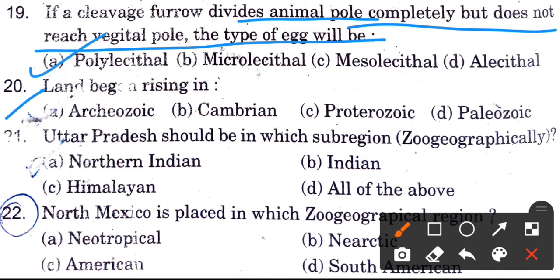Land begin rising — options are Archaeozoic, Cambrian, Proterozoic, and Paleozoic. When did land start to form? The answer is the Archaeozoic era.